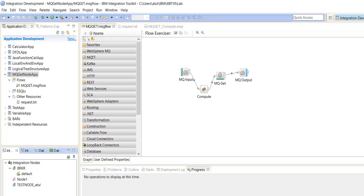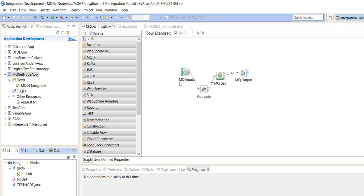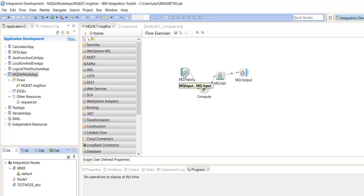Let me introduce the MQGetNode and what is the difference between MQInput and MQGetNode. As we know, MQInput is used to read the message from queue and MQGetNode does the same work. MQGetNode is also used to read the message from the queue but in the middle of the message flows, while MQInputNode we can use at the starting of the message flow.